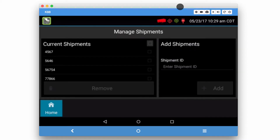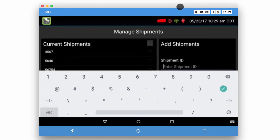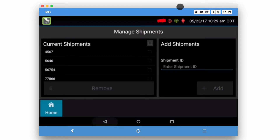To add a new shipment, you'll be able to tap on the enter shipment ID number and enter it in. You can click done, and then on the left hand side it'll show you a list of your shipment numbers.